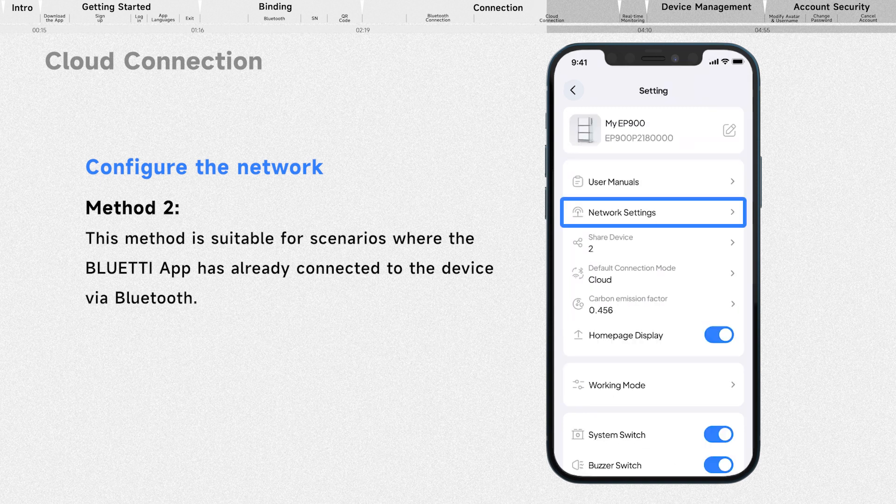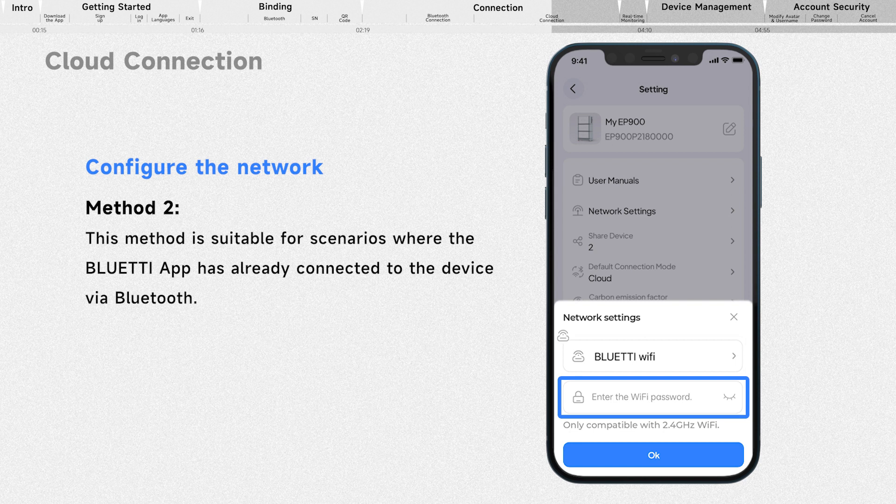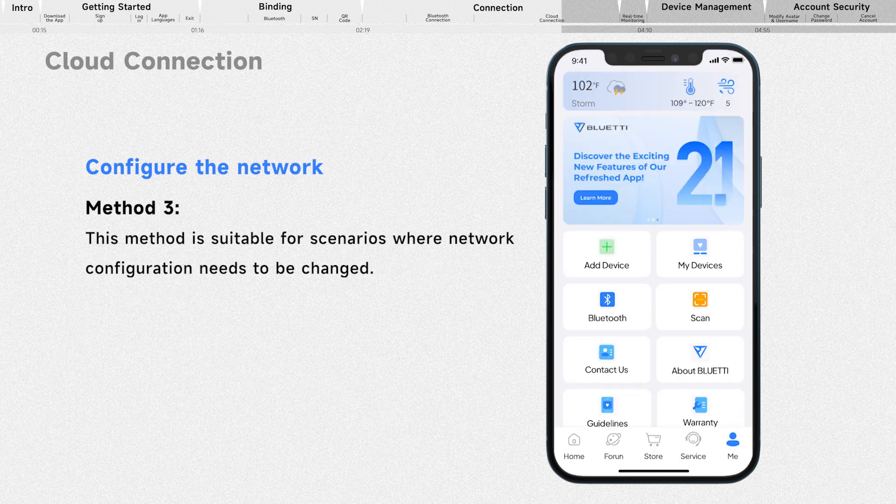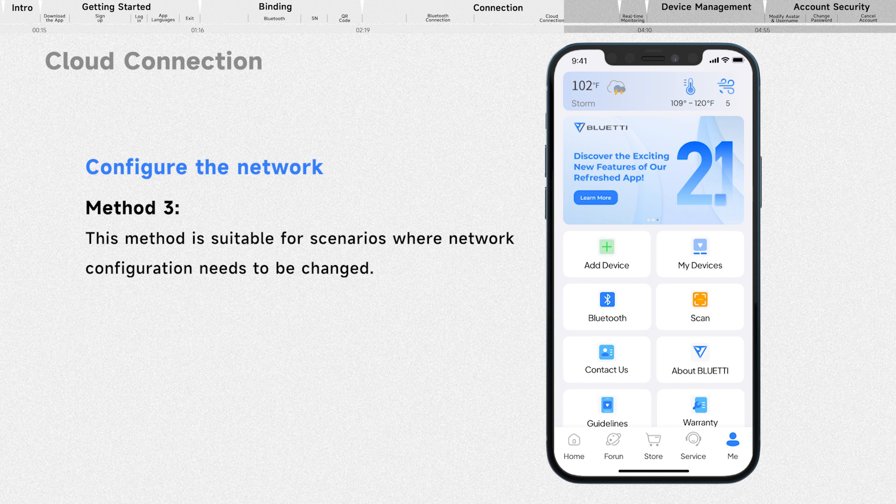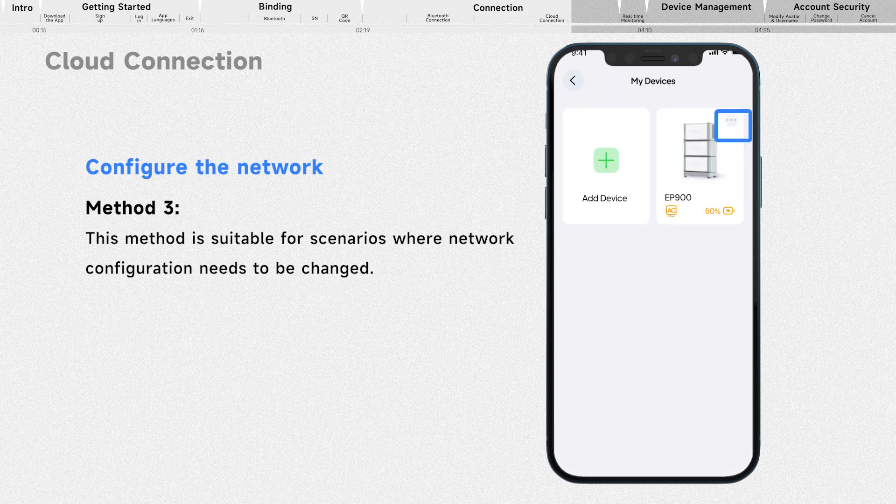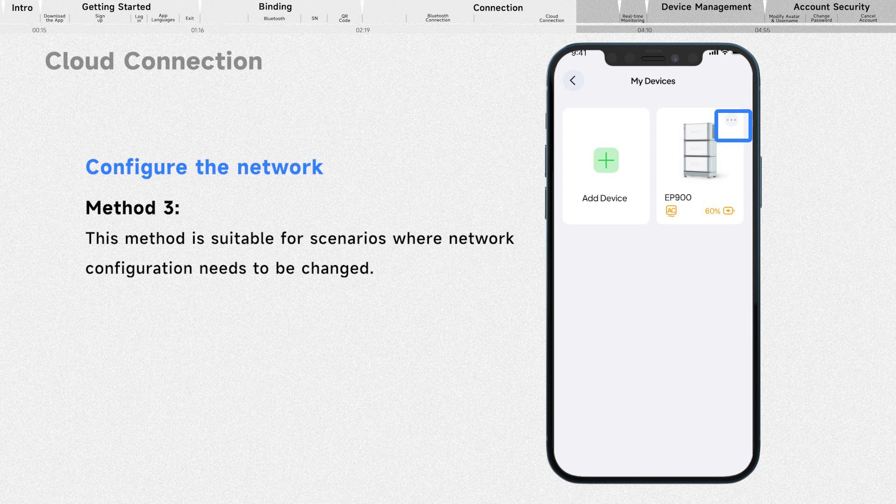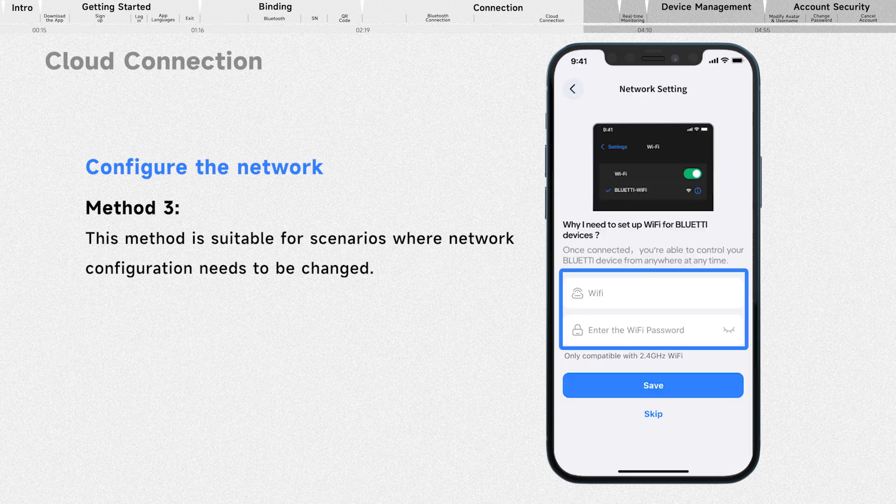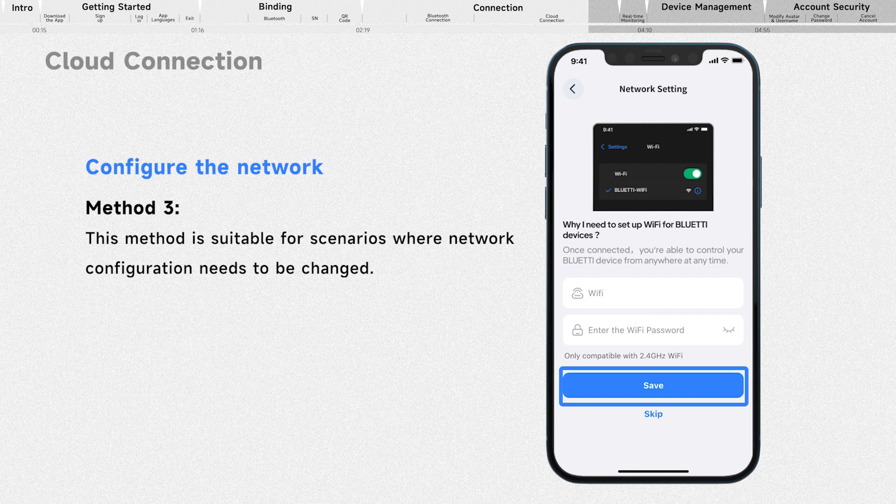Select Network Settings. Change the configuration and save it. If you need to change to another Wi-Fi network, go to the My Devices page and tap the three-dot icon. Tap Reconfigure Wi-Fi, fill in the related network information, and save it.